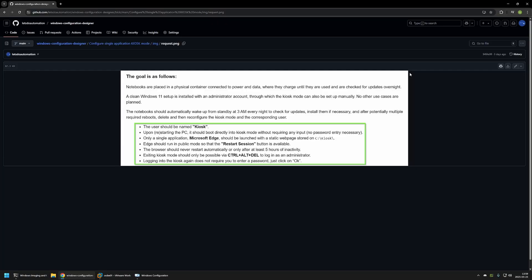For the Kiosk configuration I will be using a different method to make it a bit more interesting. The requirements for this automation package are: we need a Kiosk user, and upon restarting the PC it should boot directly into Kiosk mode without requiring any user input — so the Kiosk user needs to be without a password. The Kiosk user needs to have access only to Microsoft Edge, and Edge needs to launch a website located on the local hard drive, meaning we'll need to include deployment of that static web page in our provisioning package.